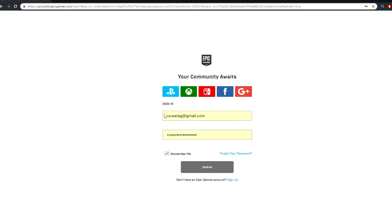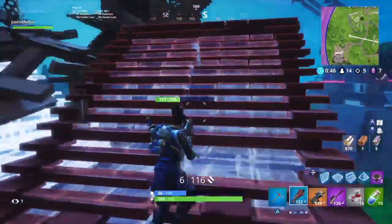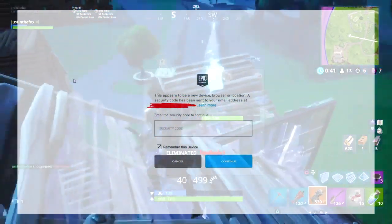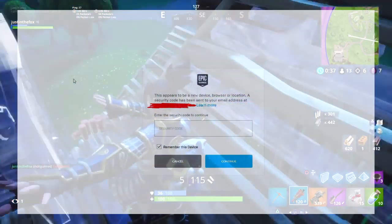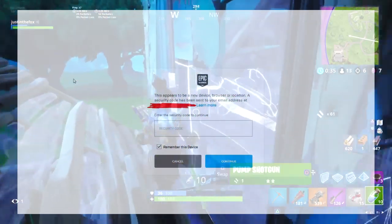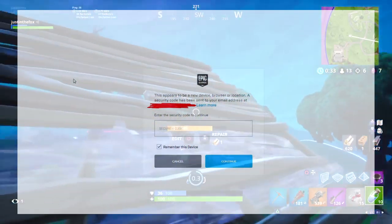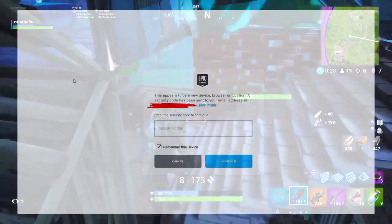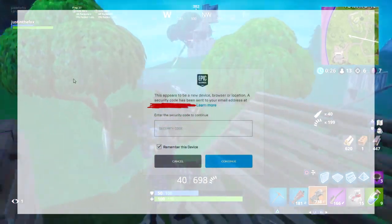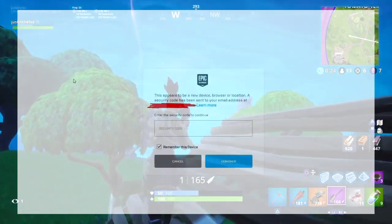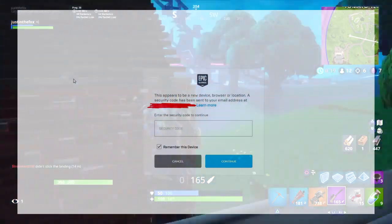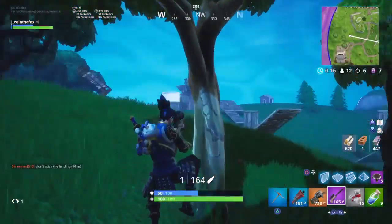Here you want to type in your email and password. While you're signing in, it might ask you to type in the security code. This will happen if you're accessing your account from a new device, browser, or location — like if you have a different IP. It will say the security code has been sent to your email address, so just go to that email address and you'll receive an email with the code.